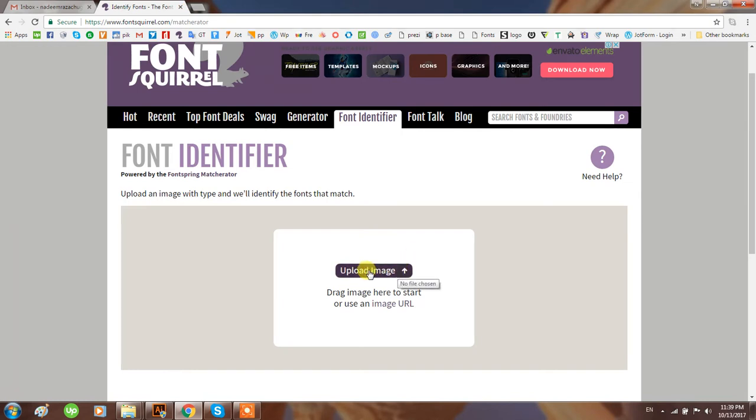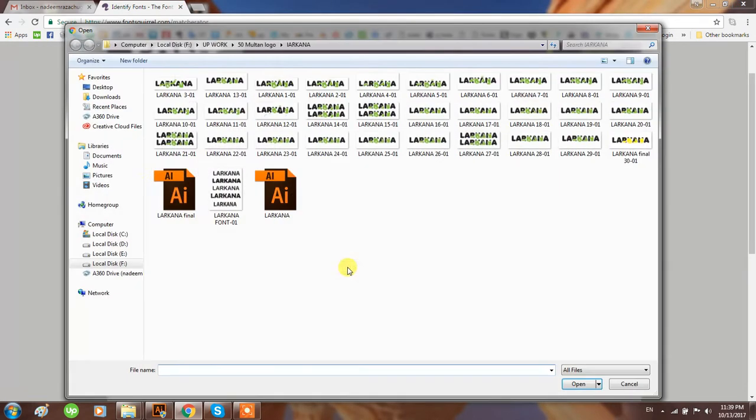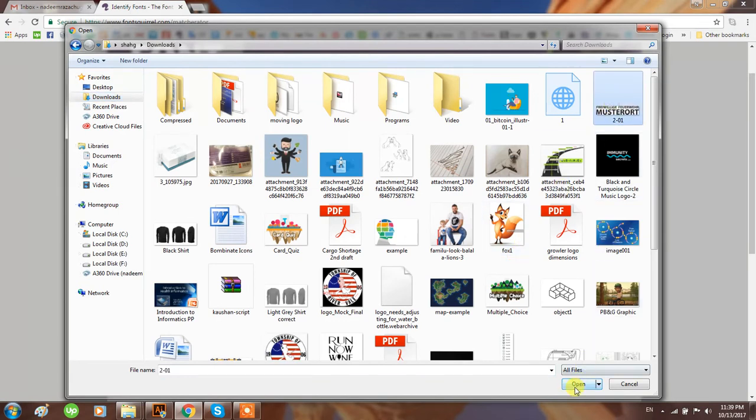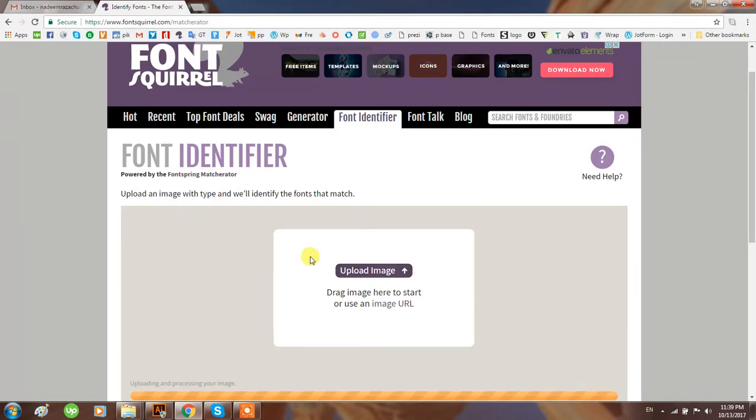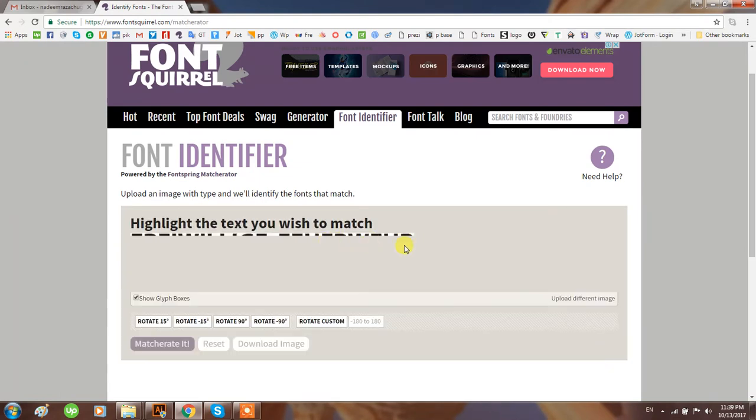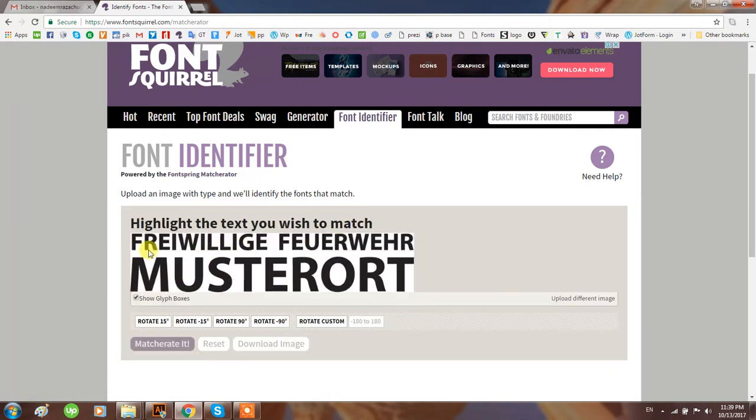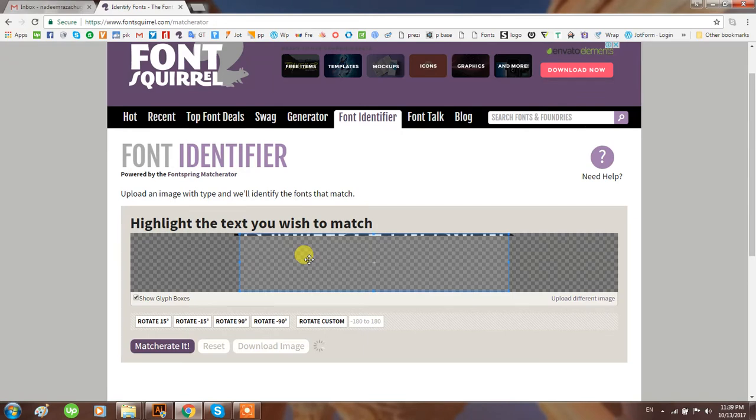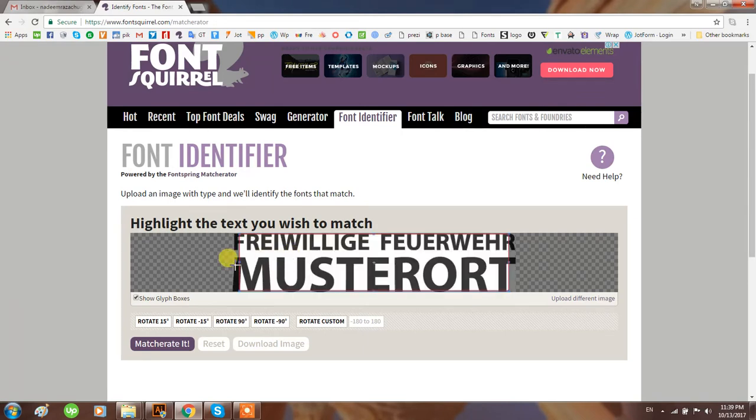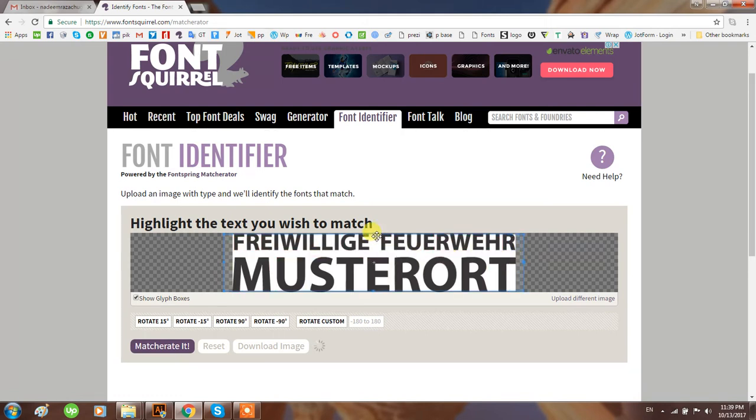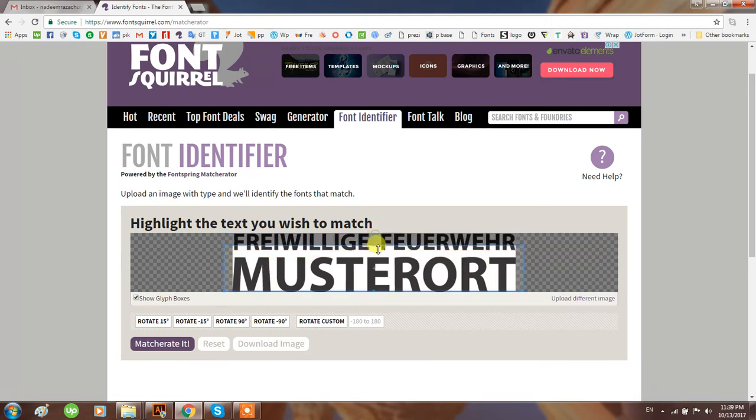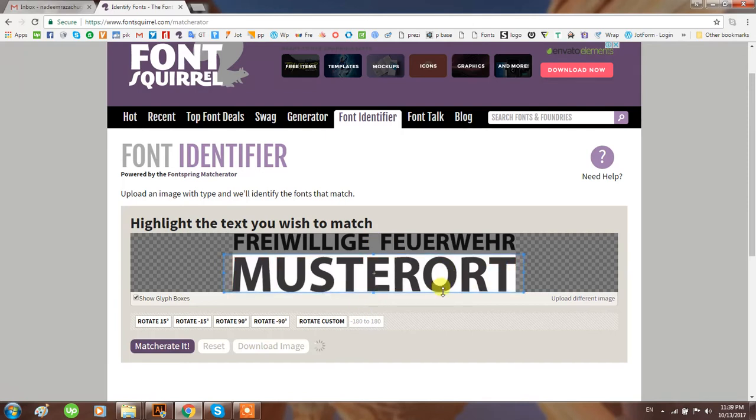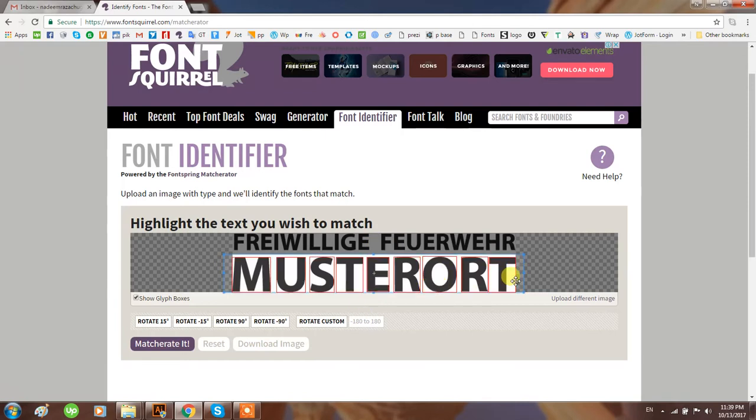Upload the image - for example, I have this font image here with me. It will open like this with further options. You can select a specific area of the picture. Just to reduce the burden on the software, I'm using only this portion of the image.